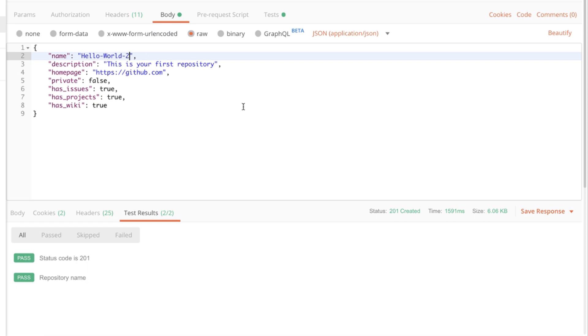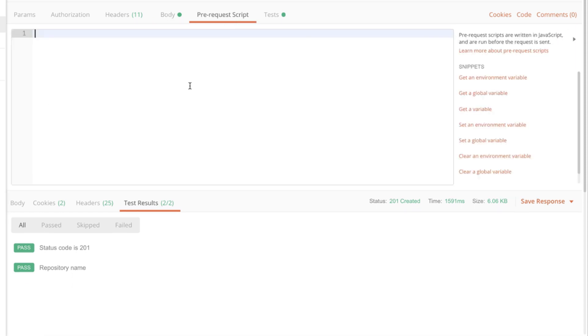To do that I'm gonna go to the pre-request script. The pre-request script allows us to create some javascript code that is executed before the request is being sent. And what we want to do here is to generate a value, a random value for our repository name, and put that in a variable and use that variable in our request.